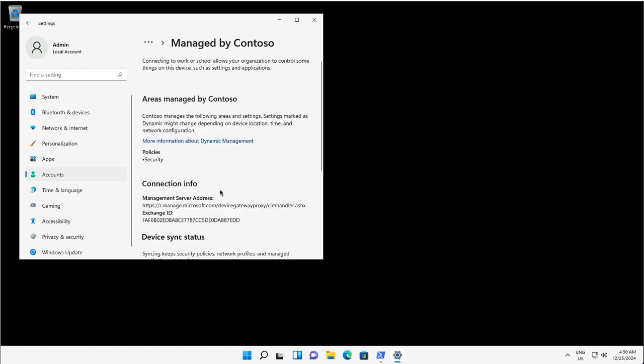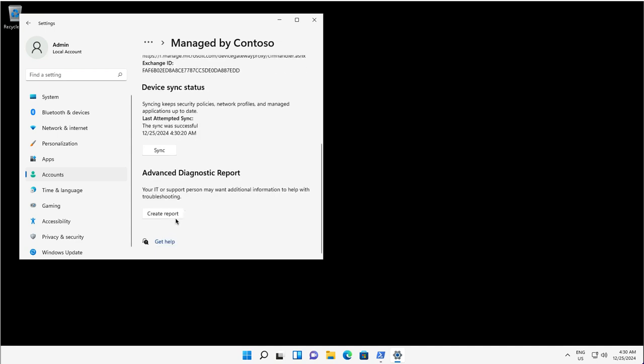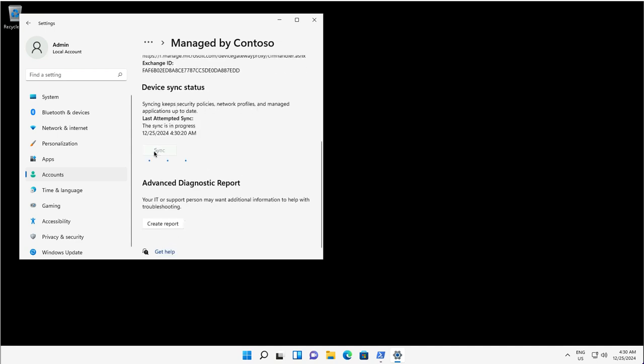Below the connected account, I have an Info blade to manage the organization. From here, I can click on the Sync button to trigger synchronization for security policies, network profiles, or managed applications to keep them up to date on this device.